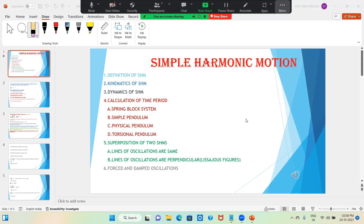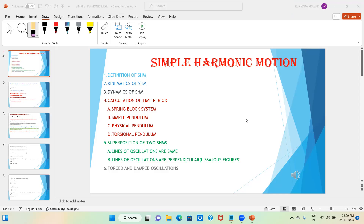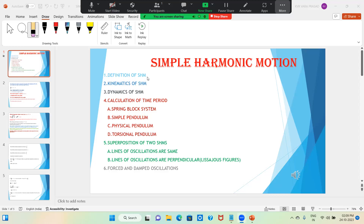Hi students. In this lecture, we are going to discuss simple harmonic motion. First, have a look at the concepts which we are going to discuss in this chapter. We are discussing the definition of SHM, then kinematics of SHM, and dynamics of SHM.